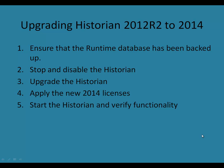To do this, we'll follow some simple steps. First, ensure that the runtime database has been fully backed up. As an additional measure, we'll also do a database export. We'll stop and disable the historian, then proceed to upgrading the historian. Then we'll apply the new 2014 licenses, restart the historian, and verify functionality.